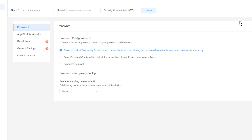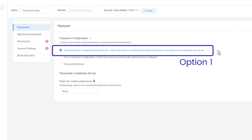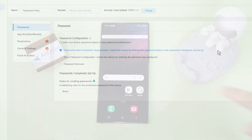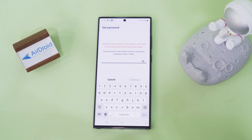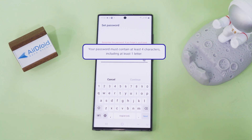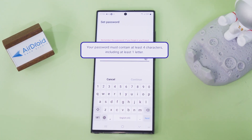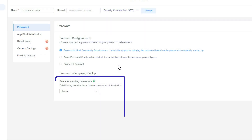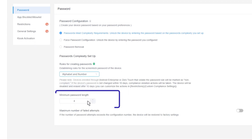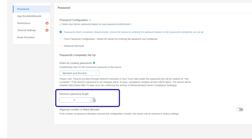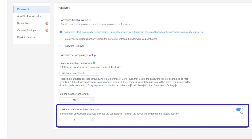You have three main options. Option 1: Passwords meet complexity requirements. After selecting this configuration, you can set password complexity rules for the ScreenLock. Users must enter a password that meets these rules to unlock the device. You can specify the type of password characters, such as numbers, alphabets, or a combination. Additionally, you can set the minimum password length, ranging from 4 to 16 characters, and establish a maximum number of failed attempts before the device resets to its factory settings.